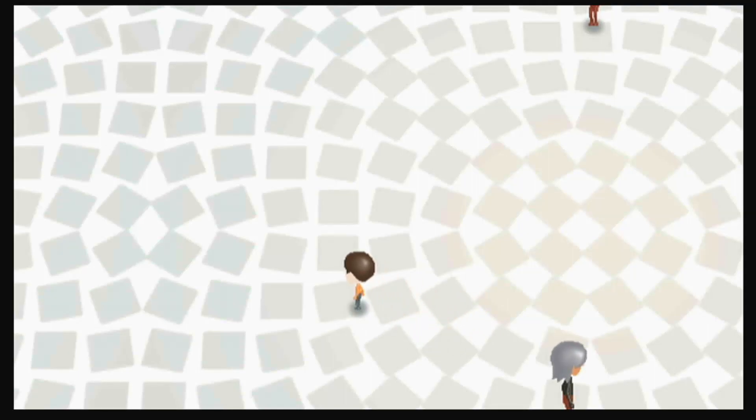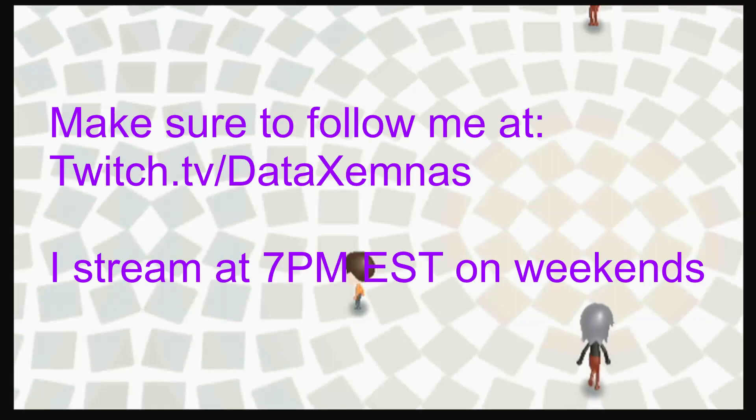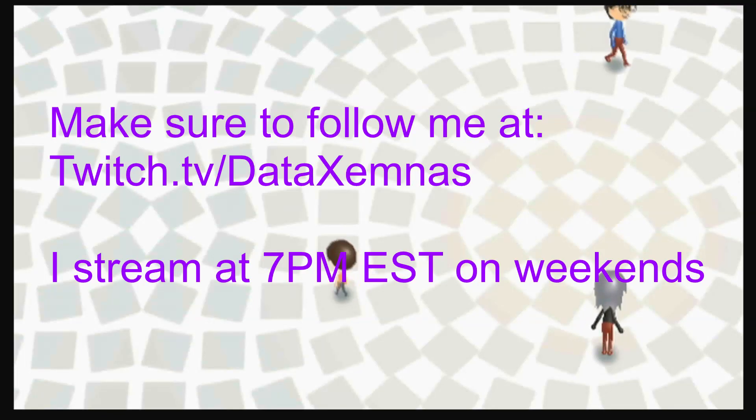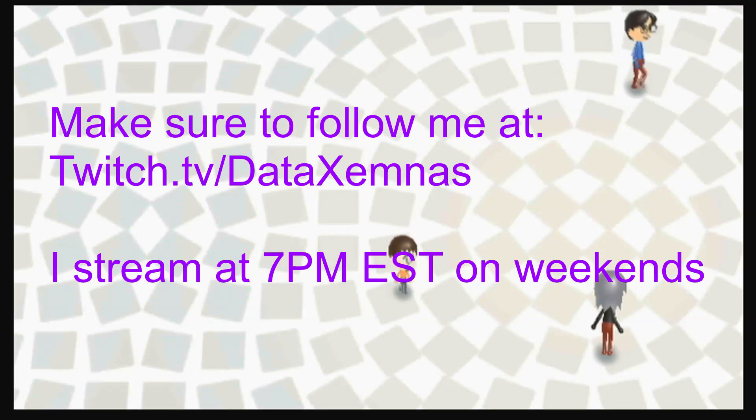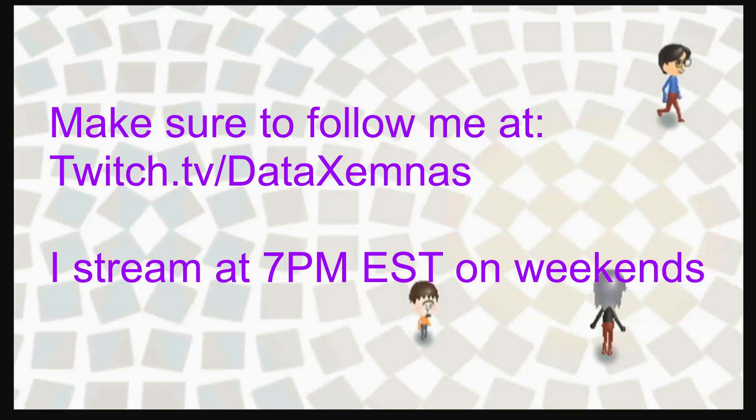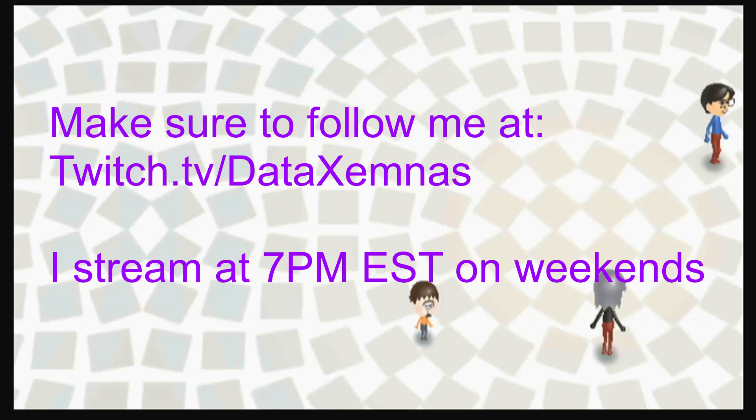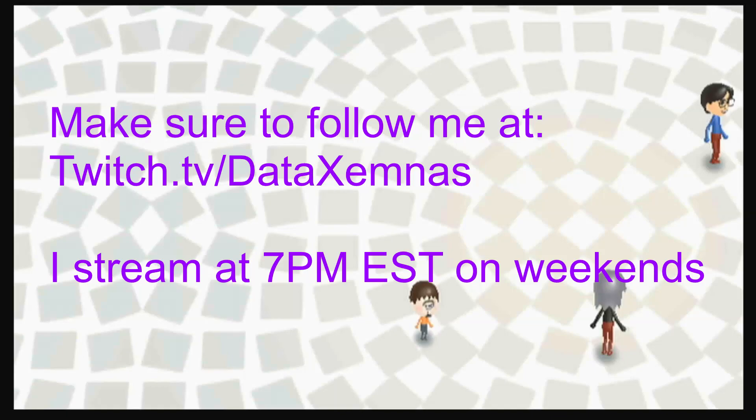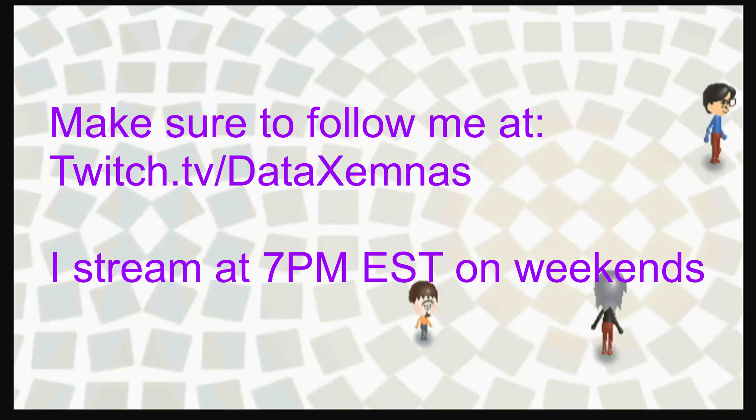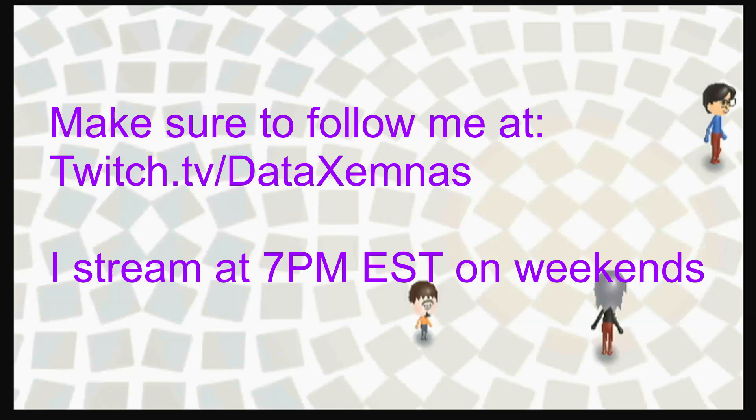Make sure that you follow me over on Twitch. Twitch.tv/Datazemness. I stream Kingdom Hearts level 100% playthroughs. And I also stream Nintendo games, and occasionally some other things here and there as well. But guys, please, if you want to support me, Twitch is the best way to do it.